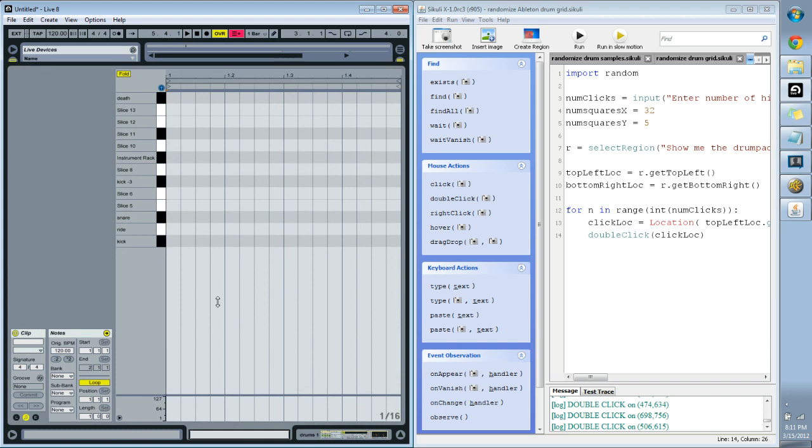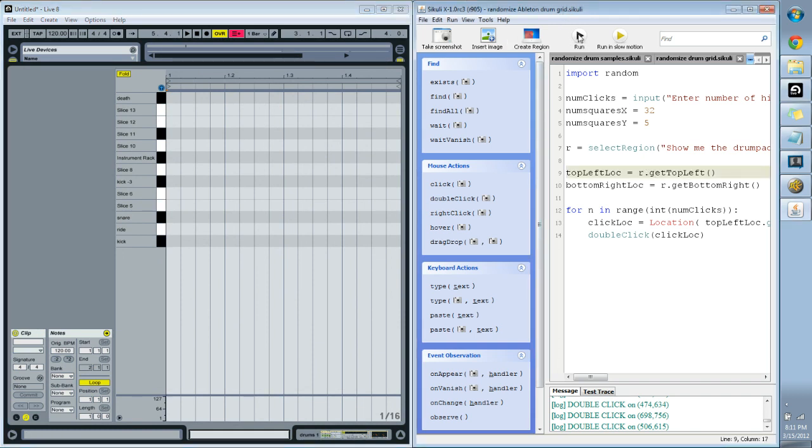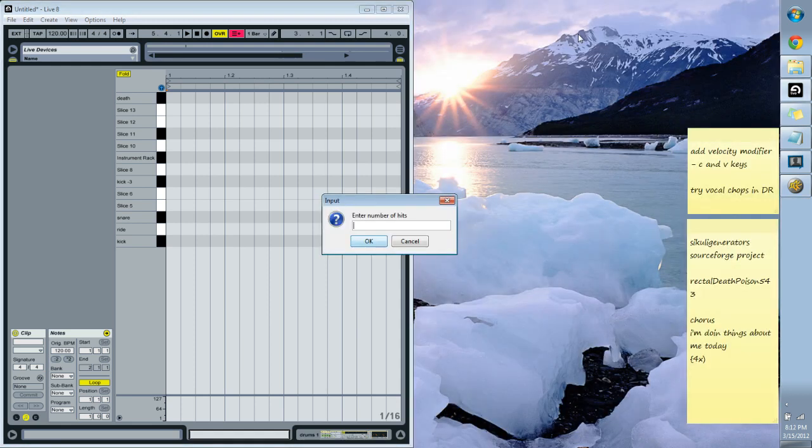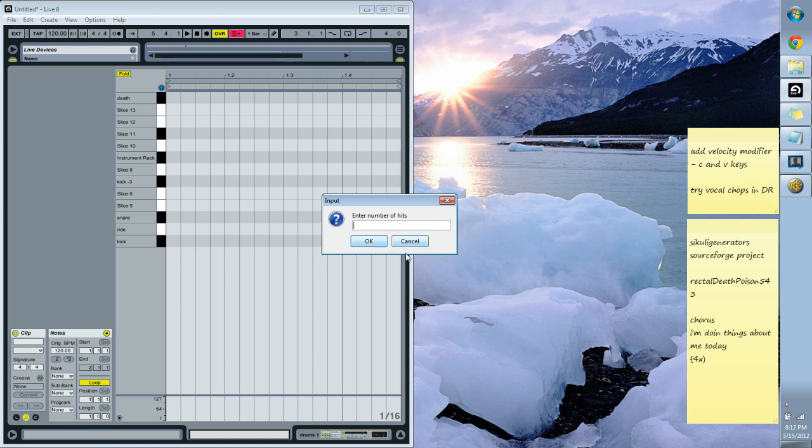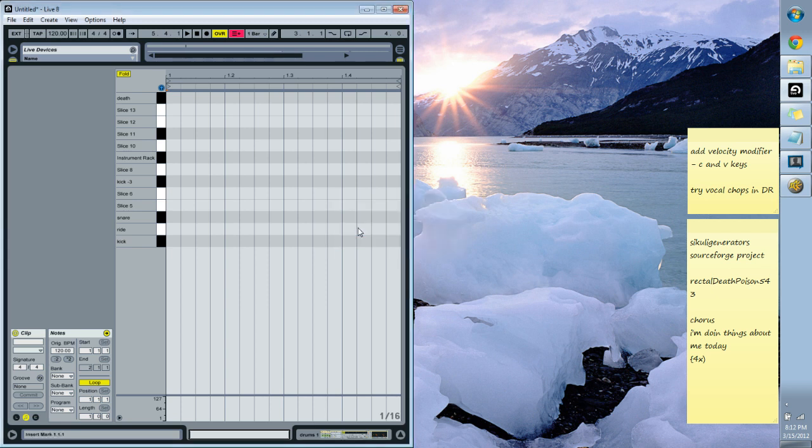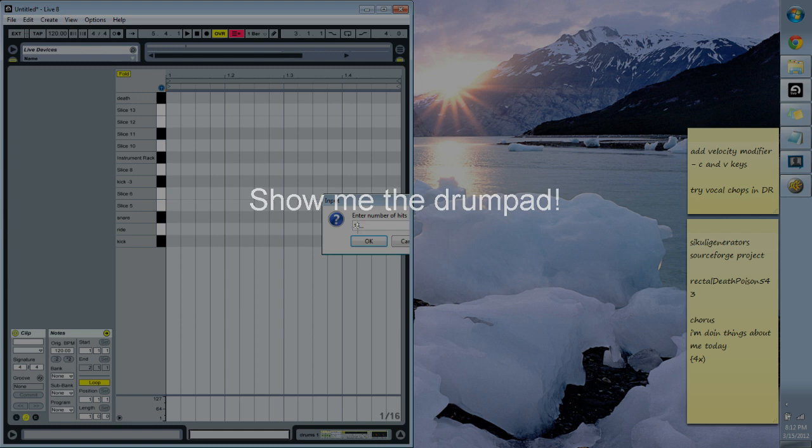So here I run this Sikuli script and I'll show you what it does. So here we got this box here that's like enter a number of hits, so that's actually going to be how many little squares we get on our grid here, which is my Ableton drum rack grid. So let's say I want like, oh 10, make it completely random. I know, let's go like 15.